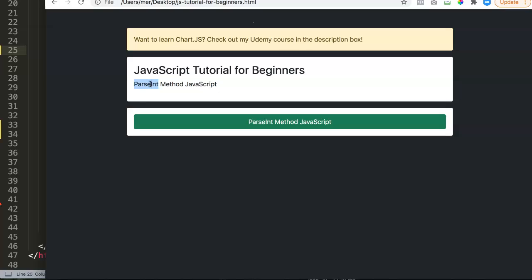Let's start and explore, but before that let me tell you something. If you want to learn about JavaScript, check out my Udemy course where you can find the link in the description box.